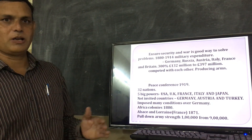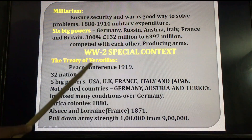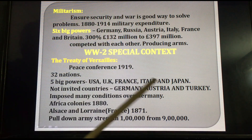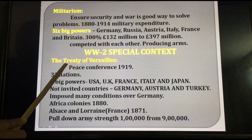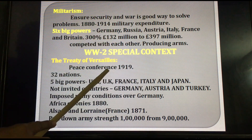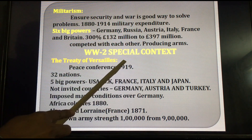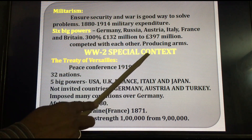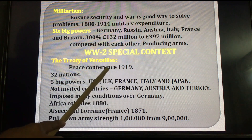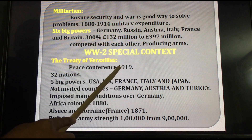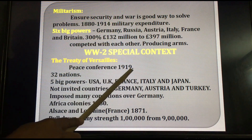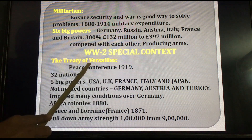Now let us discuss the remaining part of this lesson. World War II special context. First, the Treaty of Versailles. After the First World War — the period of World War I was 1914 to 1918 — the victory countries held one meeting, a peace conference in 1919, which is called the Treaty of Versailles.